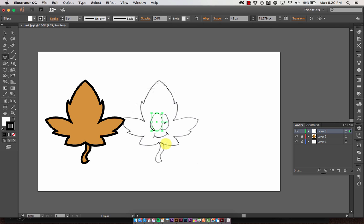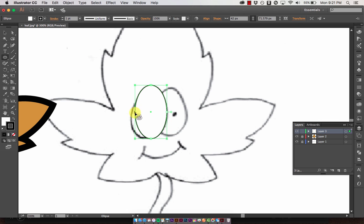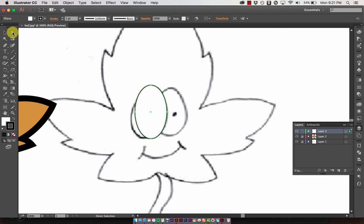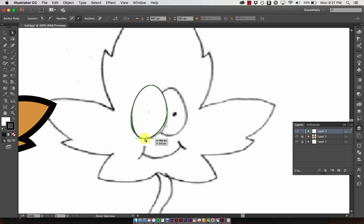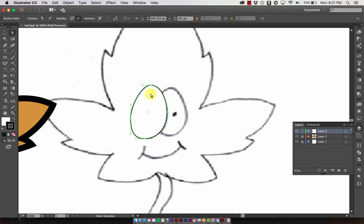With the direct selection tool (letter A on the keyboard), I can modify the oval's anchor points to change its overall shape. Double-clicking an anchor point reveals handles, so I can drag the anchor and use those handles to create more of an egg shape for the eye.